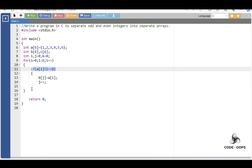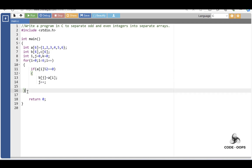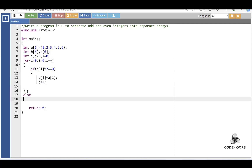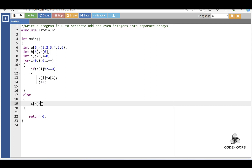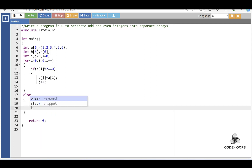If the given condition is evaluated to be false, then the else part is evaluated — meaning the given number is an odd number. The odd number is stored in array C: C[k] is equal to A[i]. Then increase the value of k by 1.